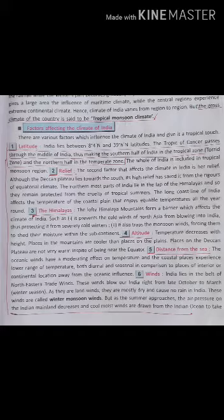Factors affecting the climate of India: 1. Latitude — the Tropic of Cancer passes through the middle of India, making the northern half in the temperate zone and the southern half in the tropical zone. But as a whole, India has a tropical monsoon climate.